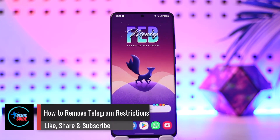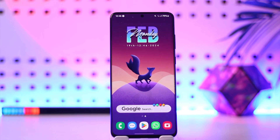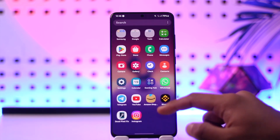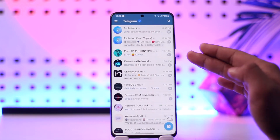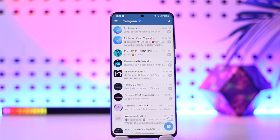How to remove Telegram restrictions. Hey everybody, welcome back to our channel. In today's video I'm going to guide you through the steps on how you can remove Telegram restrictions. First of all, what are Telegram restrictions? If you have not been able to get access to some of the sensitive content on Telegram, it means that there are some restrictions placed on your account, but you can choose to unrestrict it.